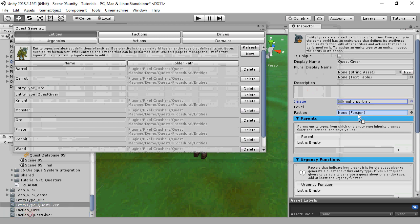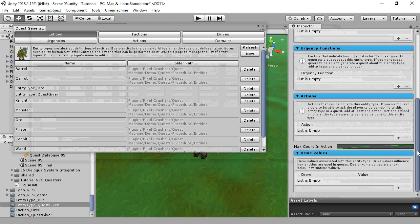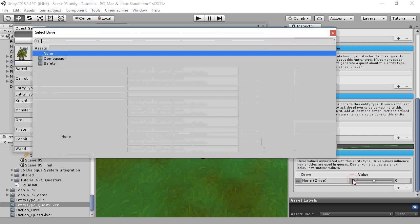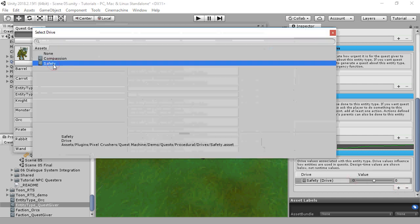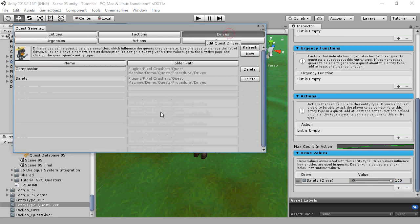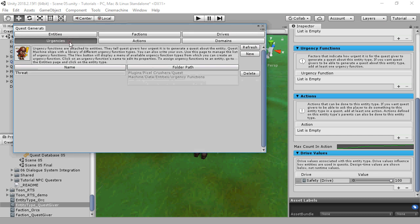Create a new EntityType for the quest giver, and we'll set his faction. We'll assign drives to the quest giver — this defines the quest giver's personality, what he thinks is important. For him, safety is very important. Drives are essentially just names and numbers; you can define your own to match your game.